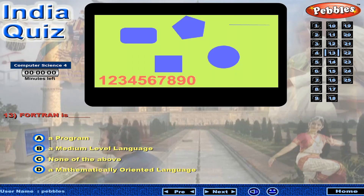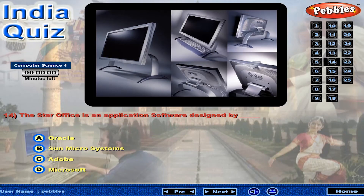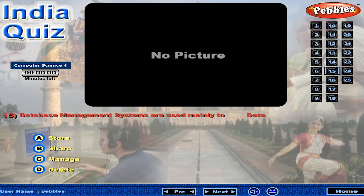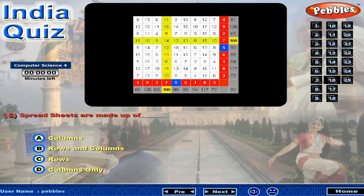The Star Office is an application software designed by... Database management systems are used mainly to dash data. Spreadsheets are made up of dash.